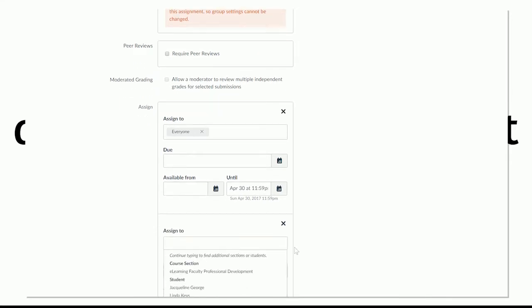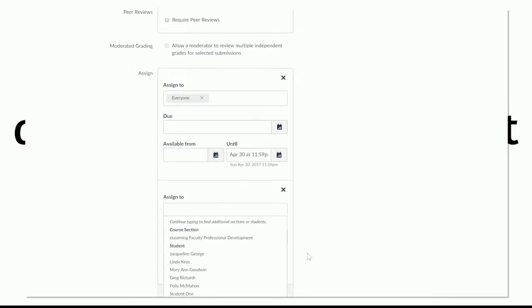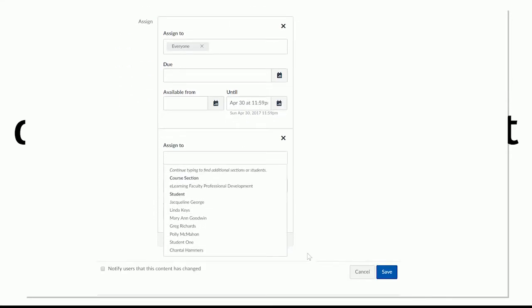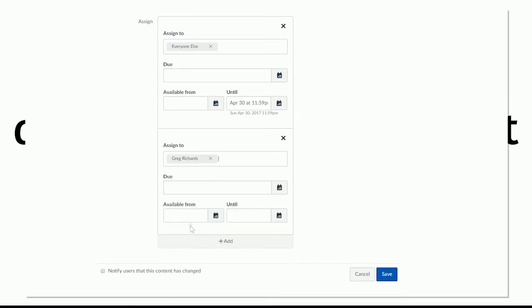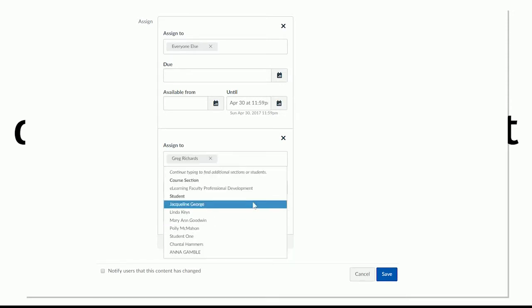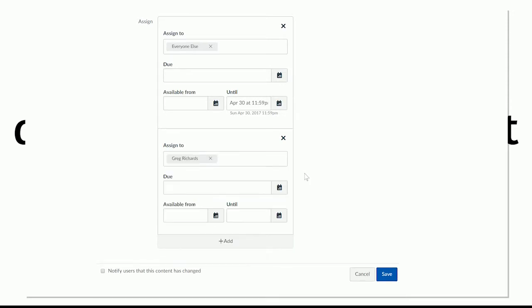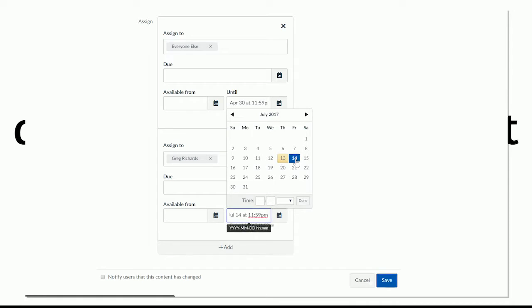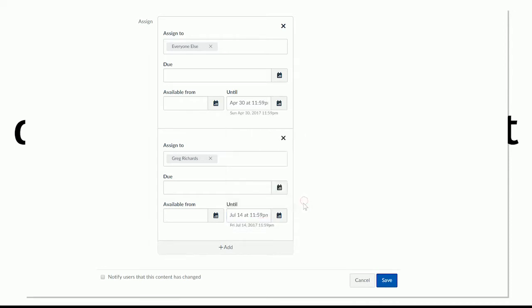And now I can assign it to someone else with a different availability date. So I'm gonna assign Greg Richards the chance to submit past that date. And it's July 13th right now as I record. So if I wanted to give him until tomorrow to turn in this assignment, I can put tomorrow as the availability date.